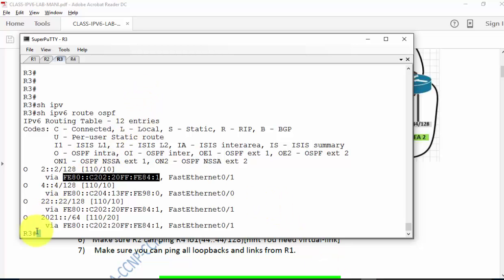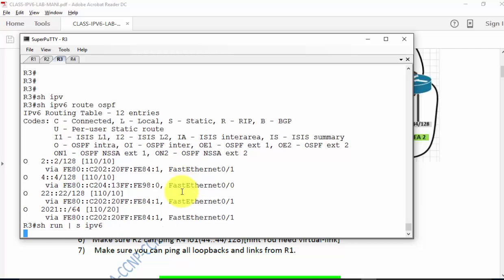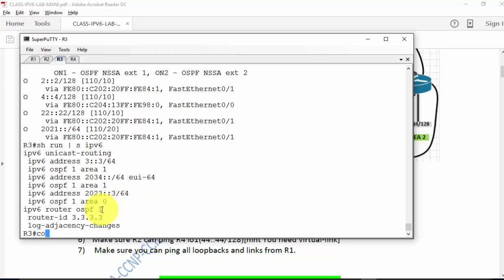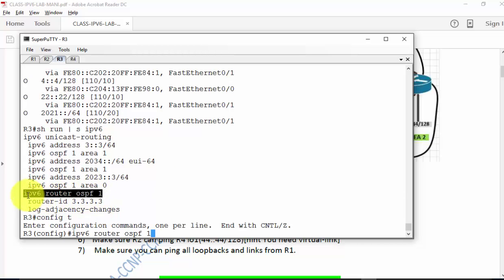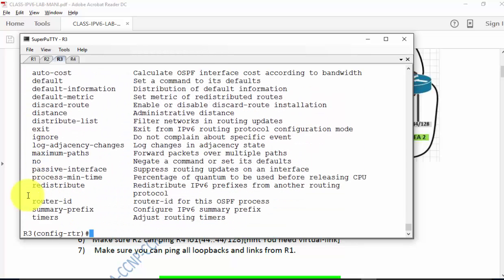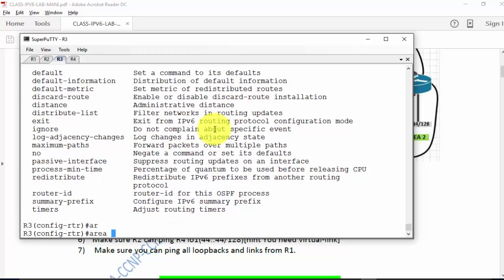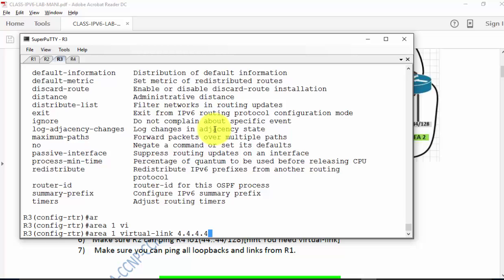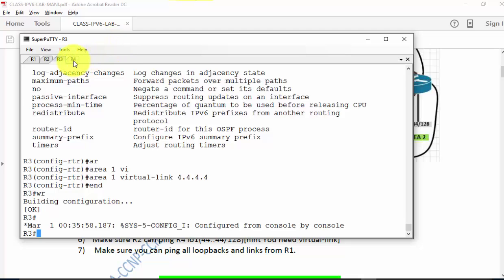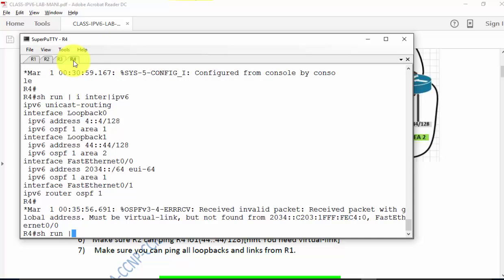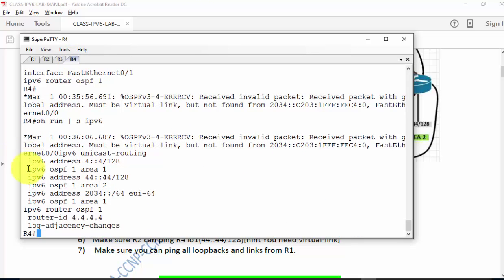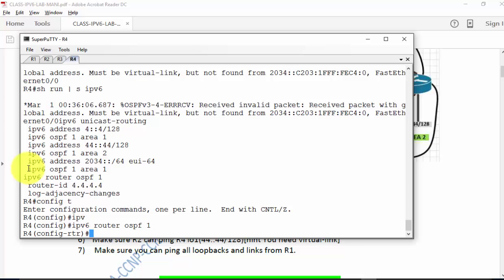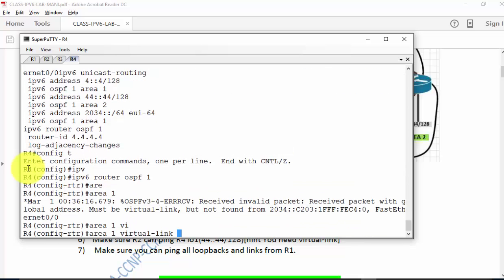R3 is not getting R4's loopback because the virtual link is not working. 'Show run section ipv6' — the OSPF process ID is 1. Config T, 'ipv6 router ospf 1'. Using a question mark shows all available OSPF commands. The main command is 'area 1 virtual-link' followed by router 4's router ID. I'll do the same on router 4. 'Show run section ipv6' — process ID is 1. Config T, 'ipv6 router ospf 1', 'area 1 virtual-link' with R3's router ID. The message says one side is configured as virtual link but the other is not yet.